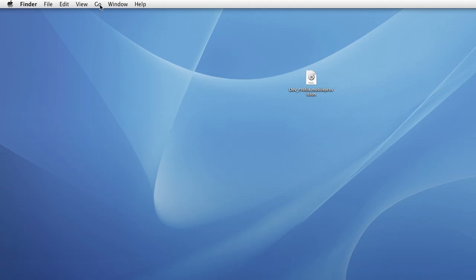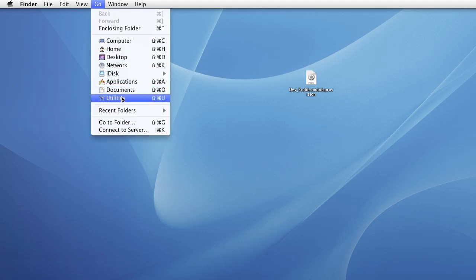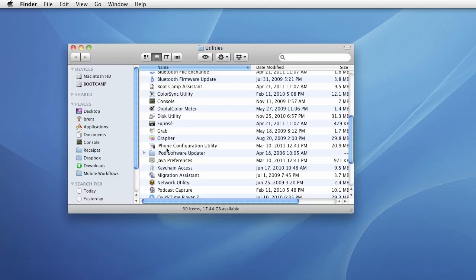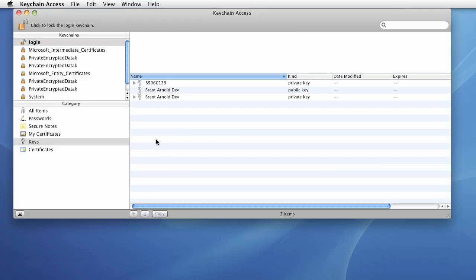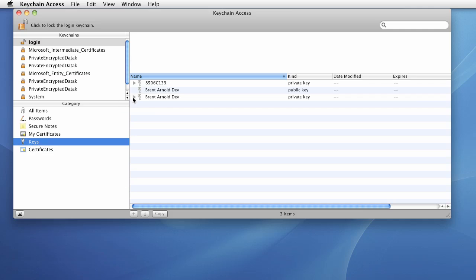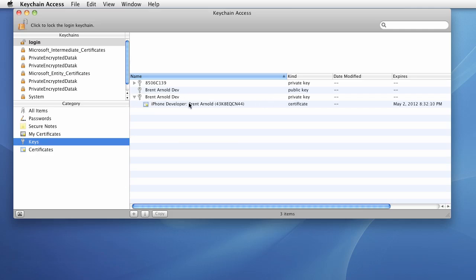I'm just going to click Go and choose Utilities and then choose Keychain Access. At this point, make sure you select Keys and we want to identify the private key.